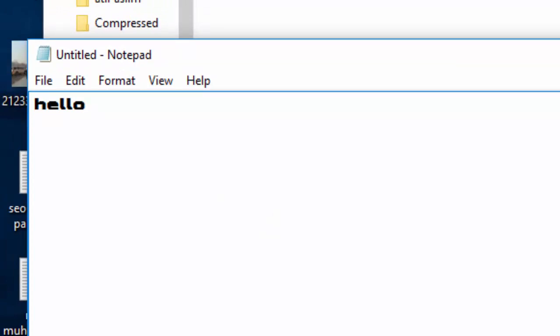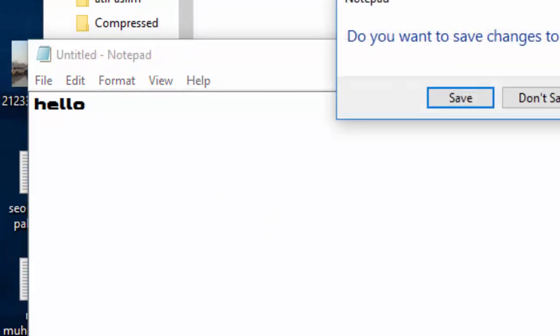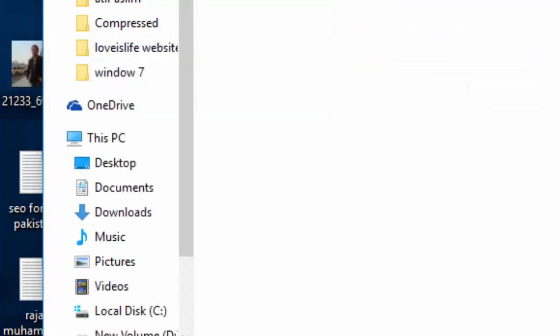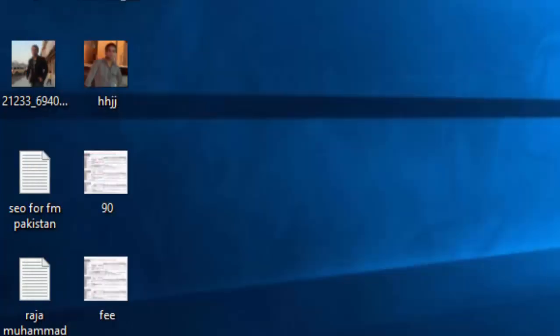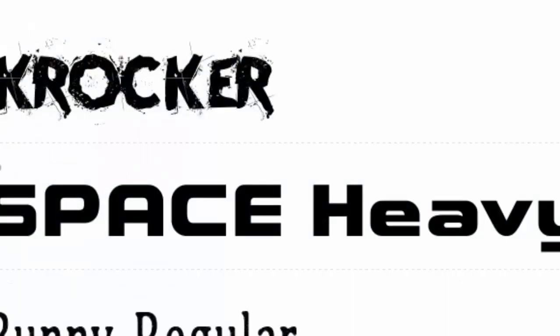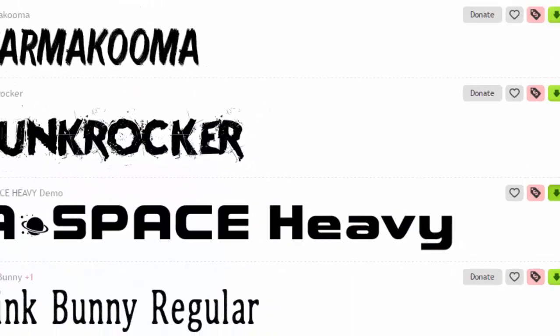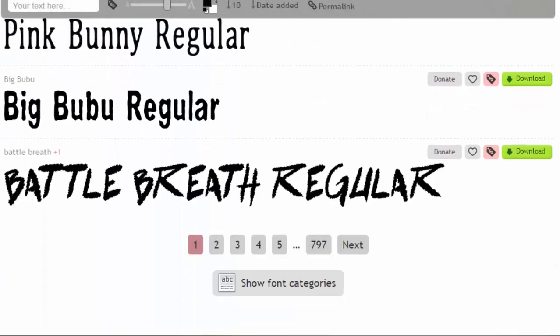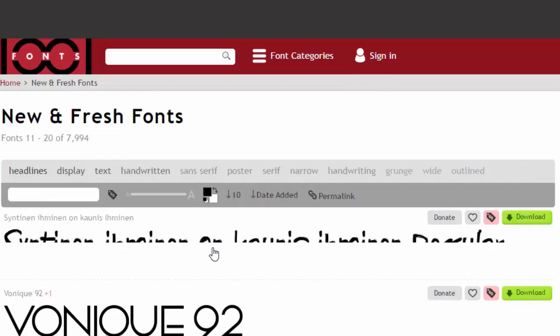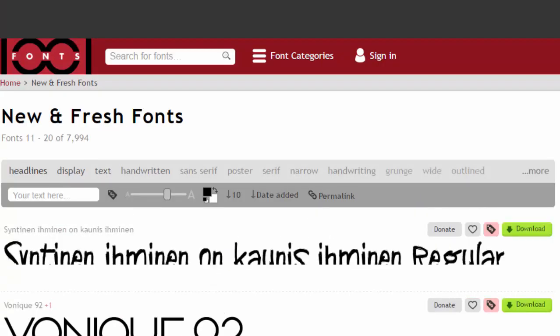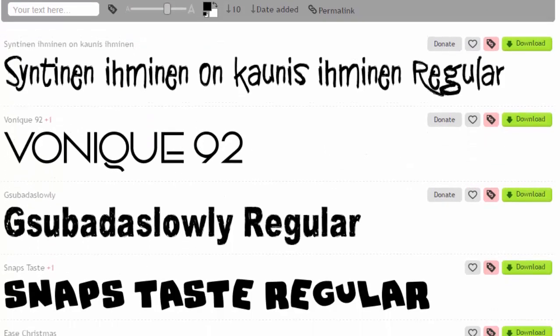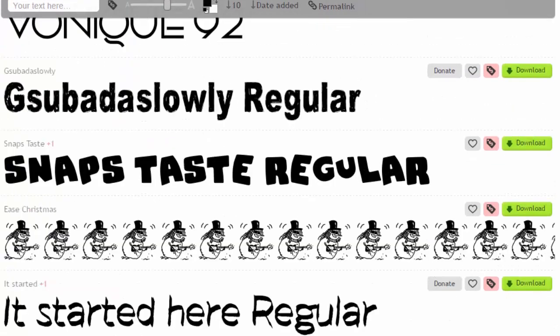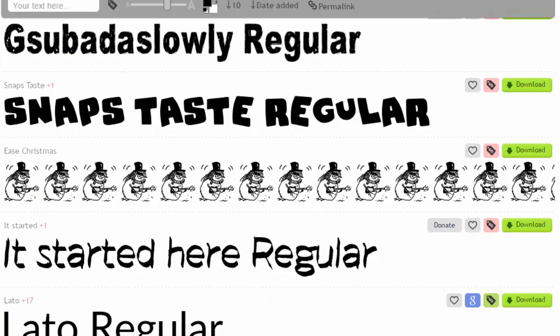So friends, this is how I showed you how to download fonts from this website. You can download a lot of fonts from this website. As you can see, there are a lot of fonts available on the website for free. Just download them and paste it in your font folder. And then you can use it anywhere, any application like Photoshop, MS Word, Notepad.